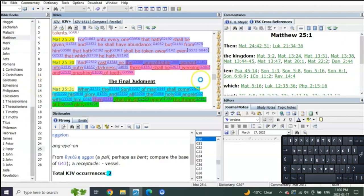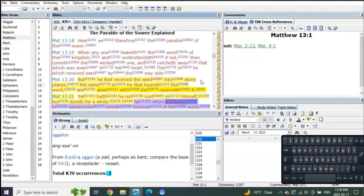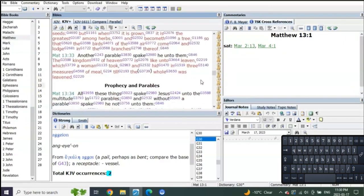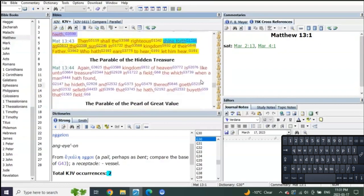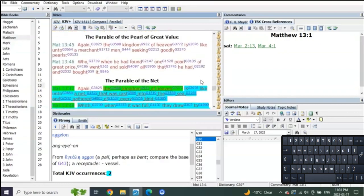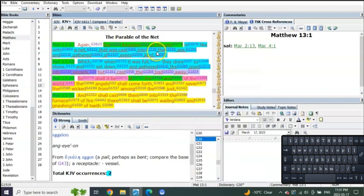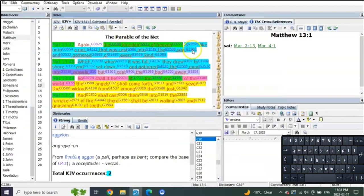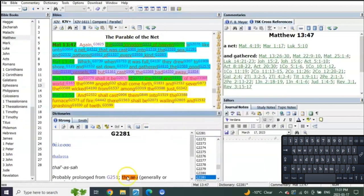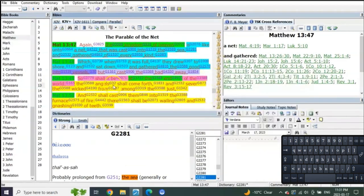Matthew 13 is the exact same story being given to us. It's the kingdom of heaven, the net being sent out. Where is the net sent out? Into the sea. A net sent out into the sea to a group of people that are going to be put into vessels where the bad ones are cast away. And so shall it be in the end of the world.